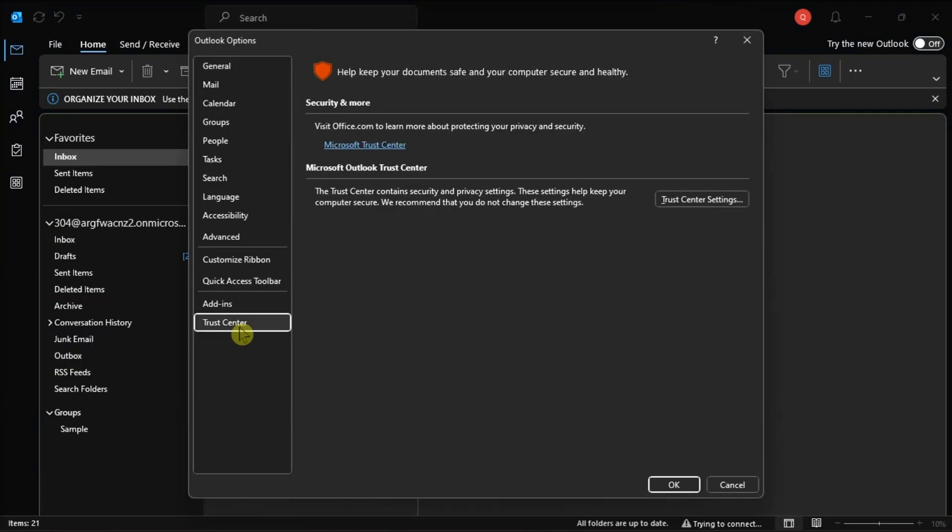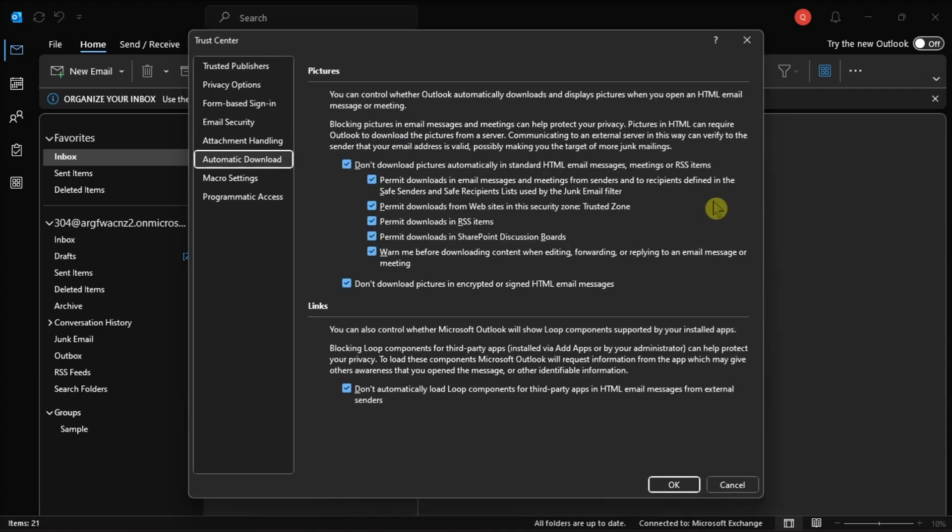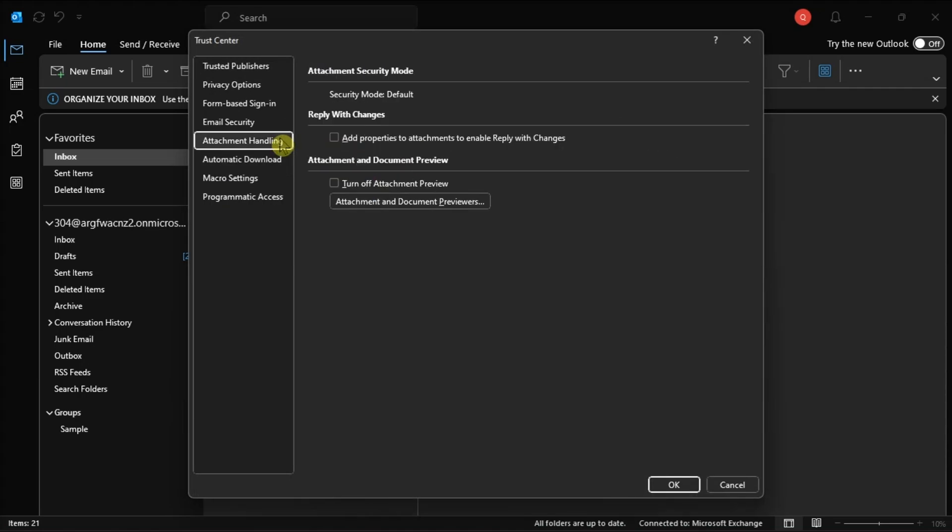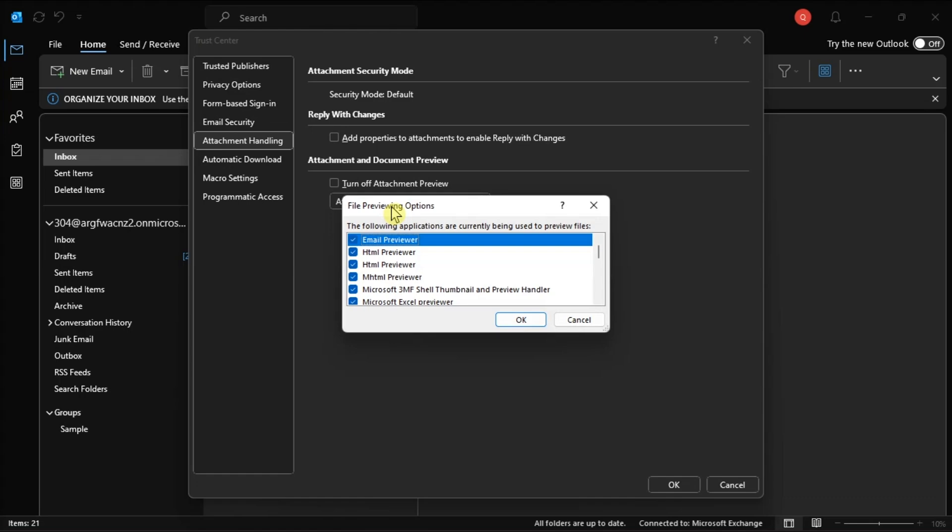Navigate to the Trust Center tab and click the Trust Center Settings option. Now, in the Attachment Handling tab, clear the Turn off Attachment Preview checkbox. Then, click on Attachment and Document Previewers and make sure that all of the options are active.